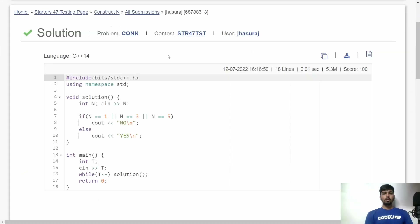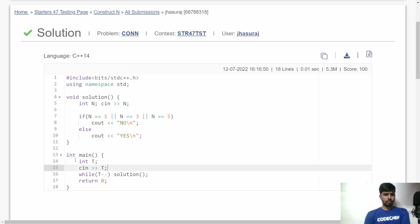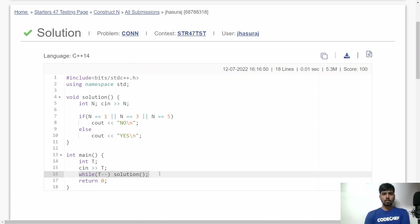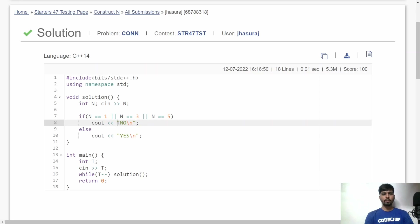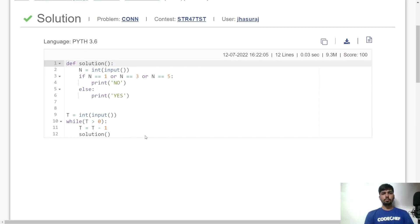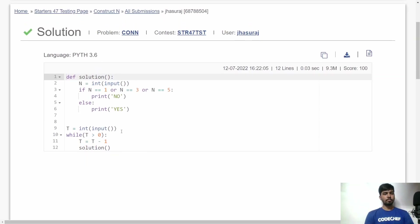Here is the implementation in C++. First, I get t, the total number of test cases, then call the solution function for each test case. In the solution function, I accept the value of n, then check: if n equals 1, 3, or 5, output 'No'; otherwise output 'Yes'.